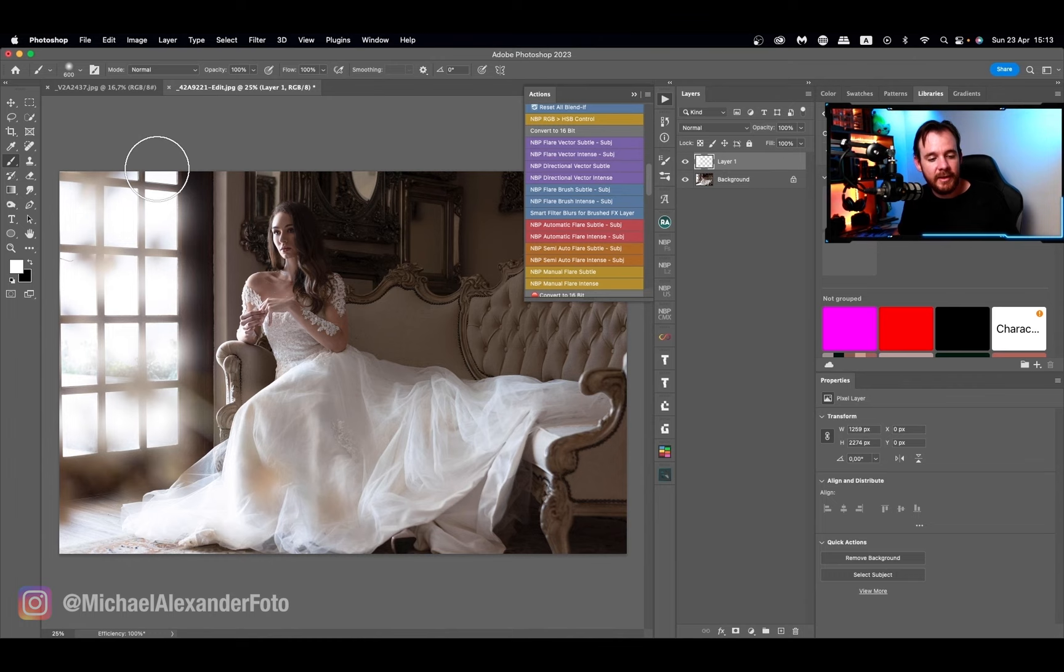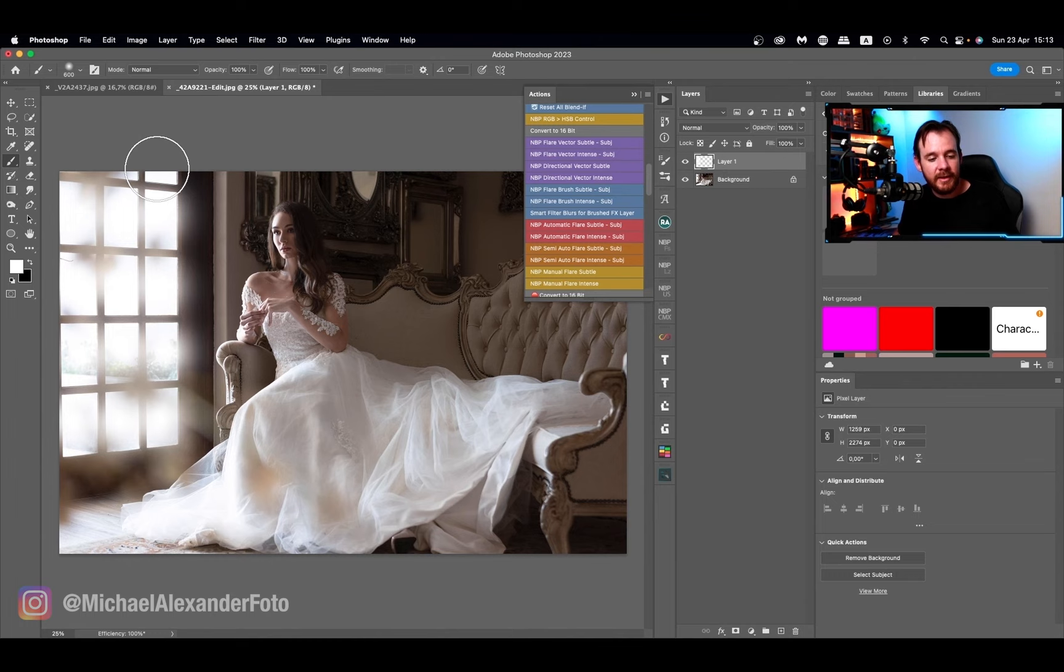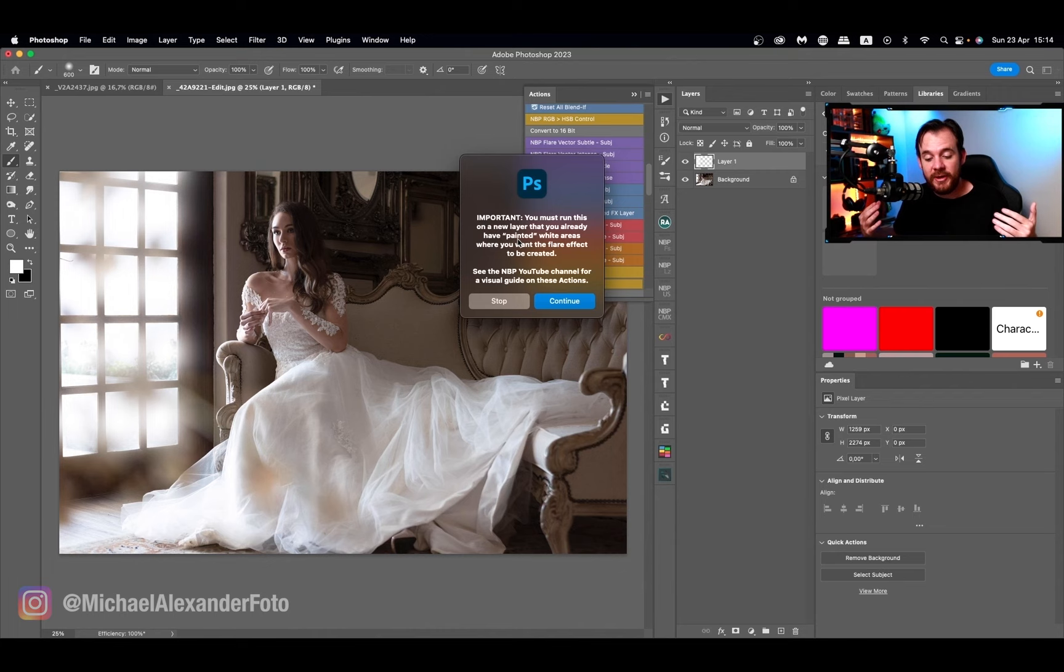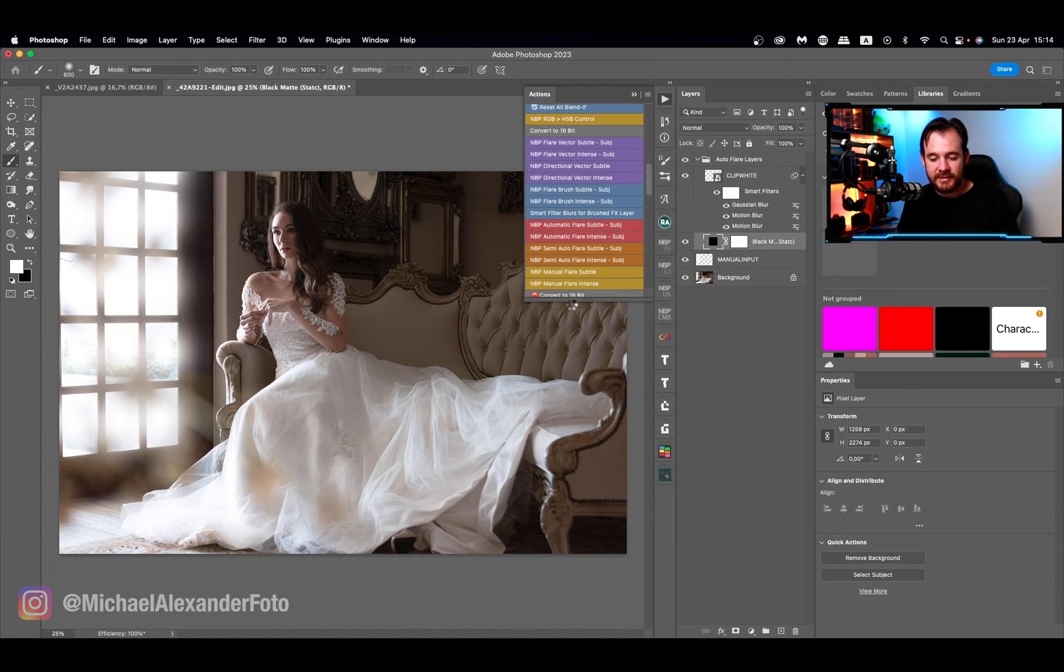So we'll even add it on the top two and then run MBP manual flare intense. It's going to tell you what you need to do. It's going to tell you that you needed a blank layer that you have painted on. We've already done that, so continue. Then it's going to run all the actions and boom, and there we go. What I really love is that it reaches all the way to her face.